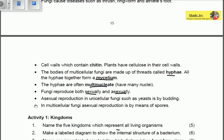Fungi reproduce both sexually and asexually. Asexual reproduction in unicellular fungi such as yeast is called budding, and this only occurs in unicellular fungi. In multicellular fungi, sexual reproduction is by means of spores. We are going to look at the structure of fungi in the next video. Thank you for watching.